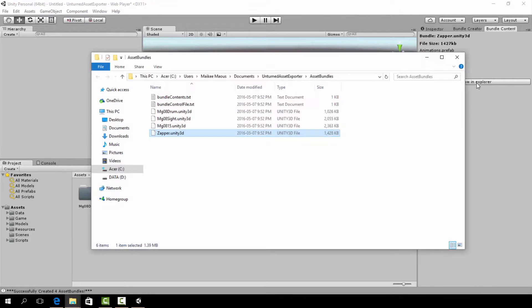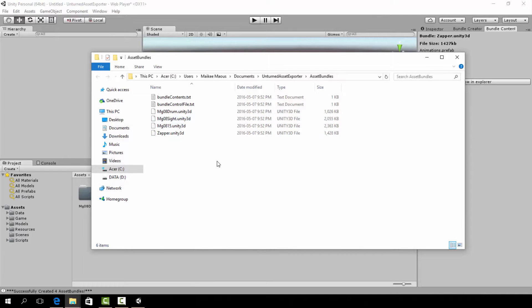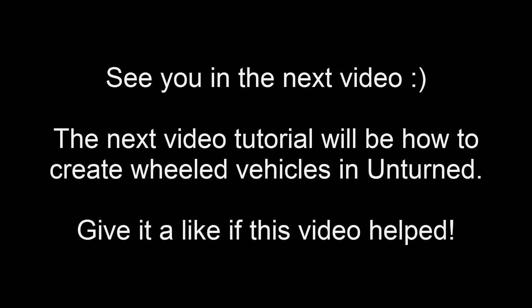The next video that I am working on will be how to make vehicles in Unturned. Give it a like or a comment if this video helped. Catch you guys in the next video.